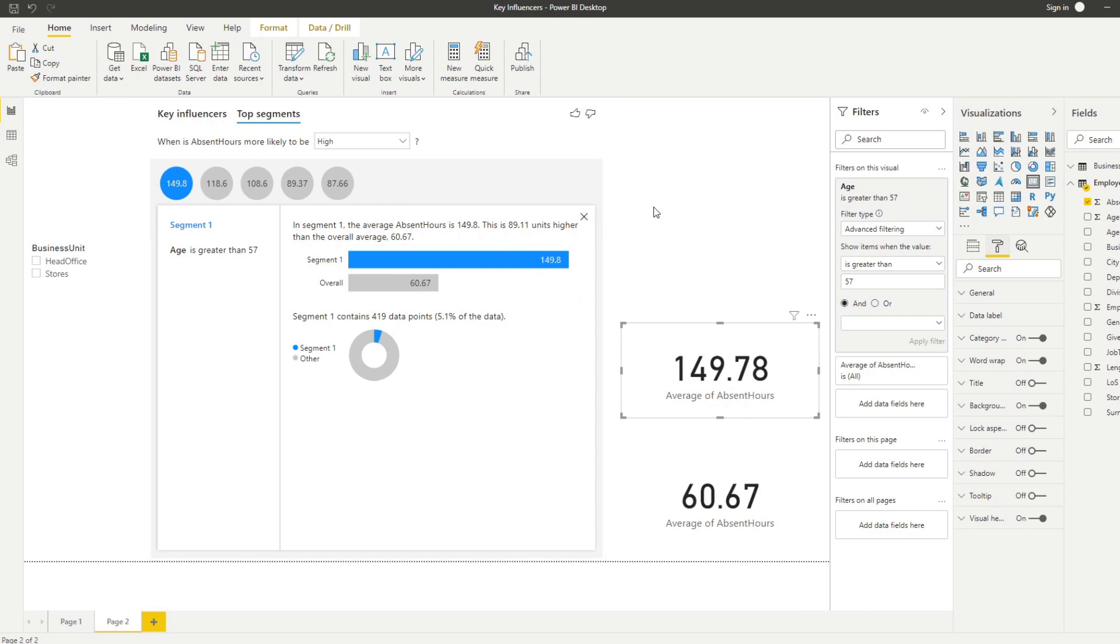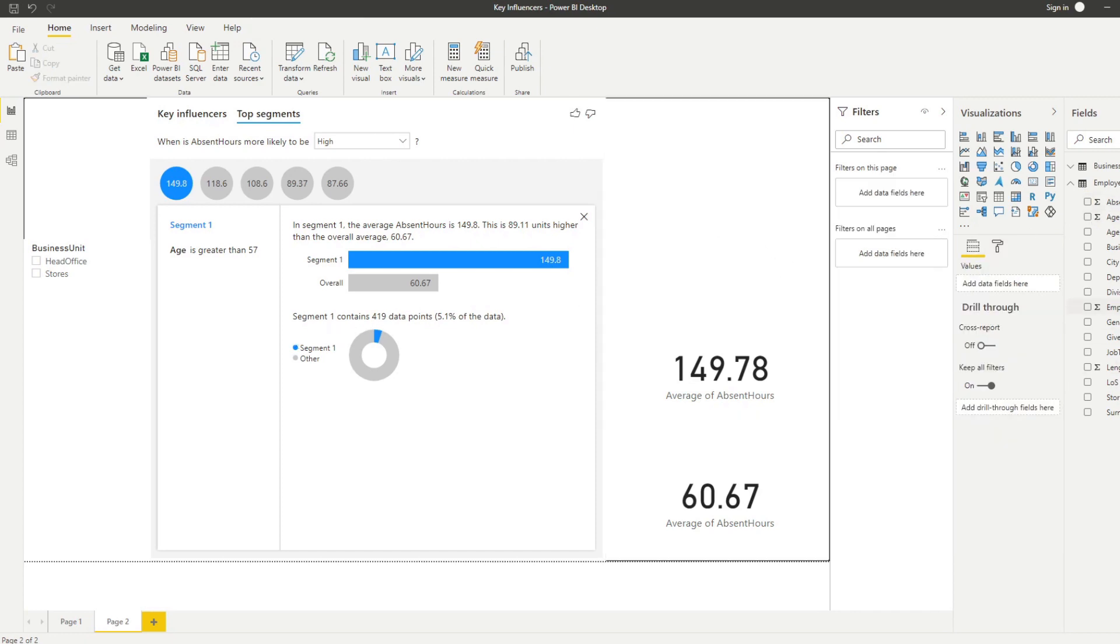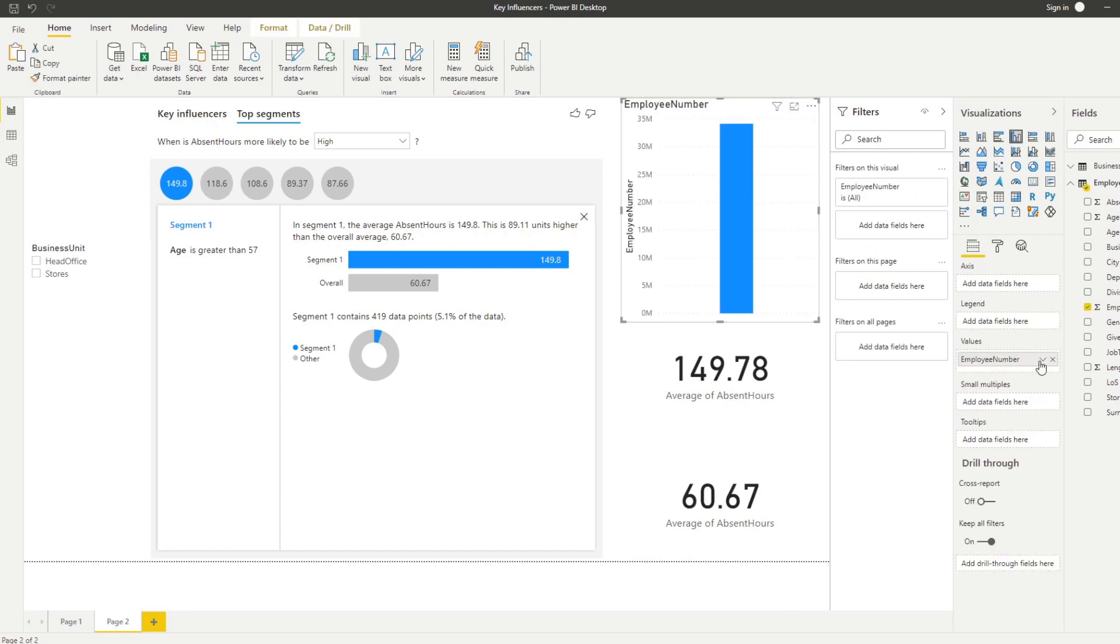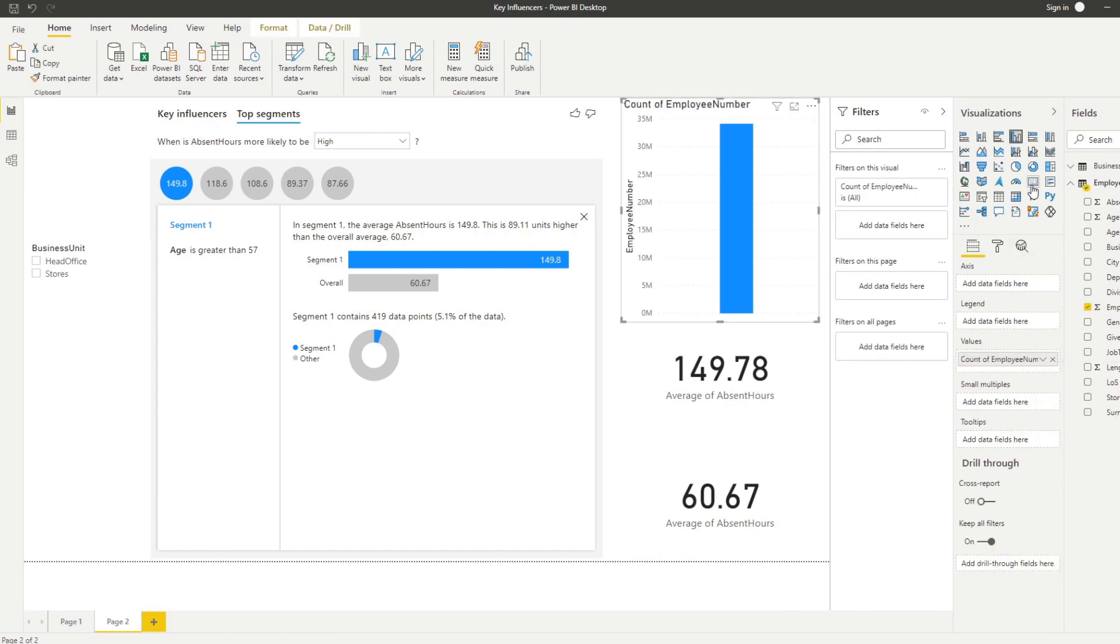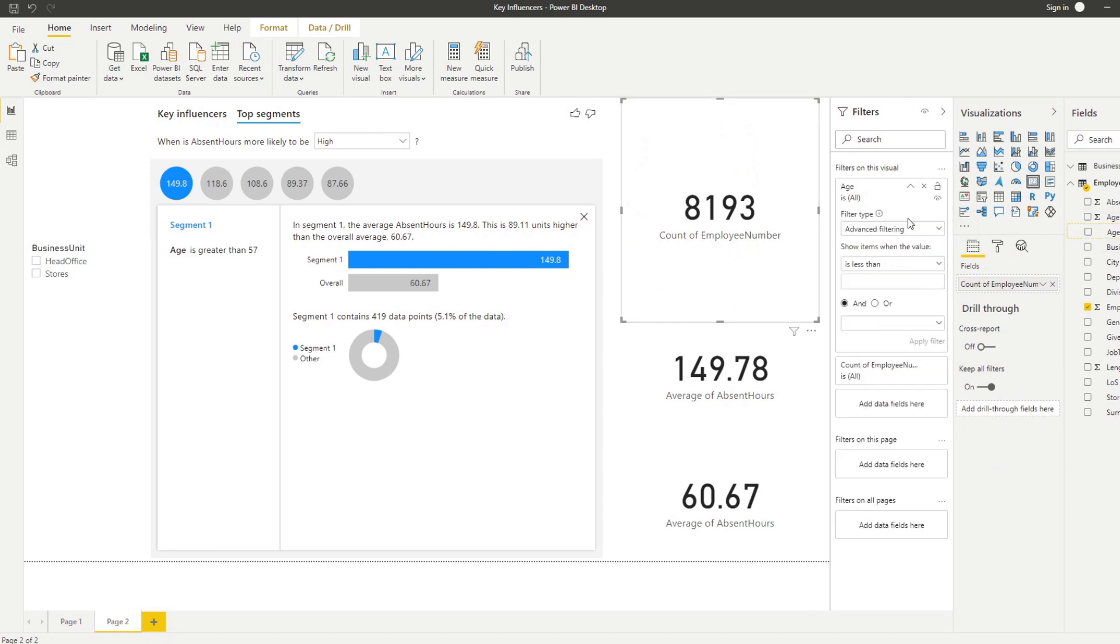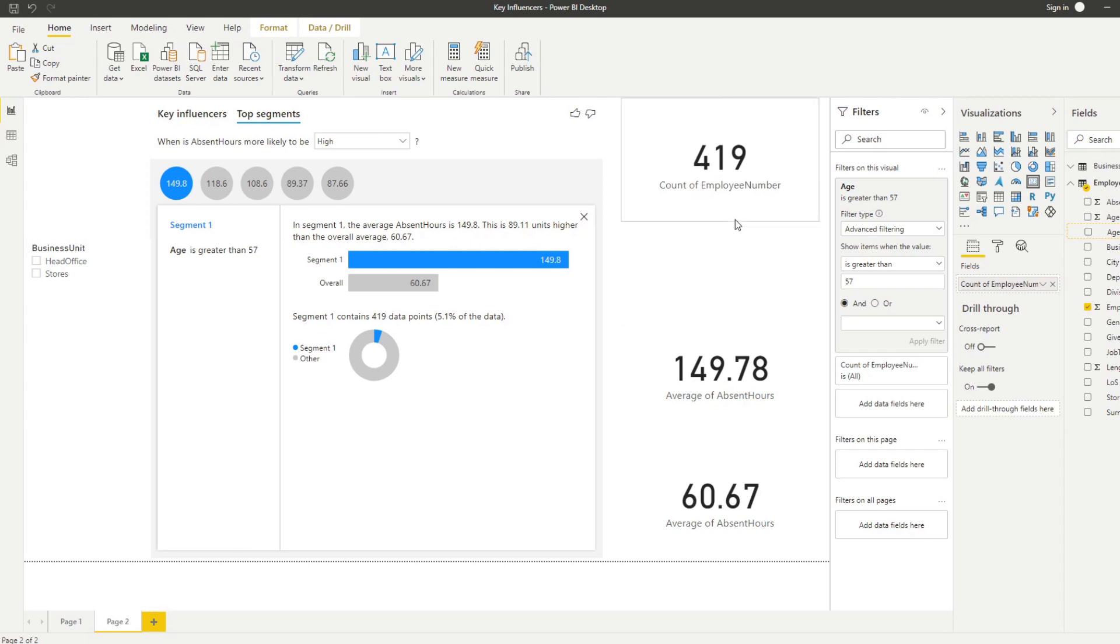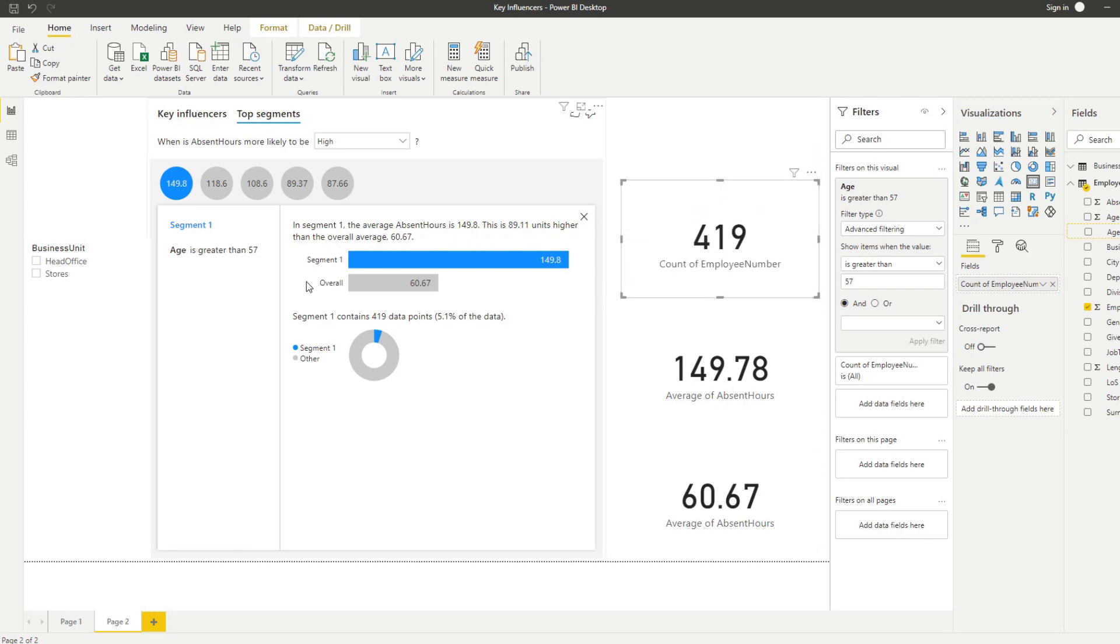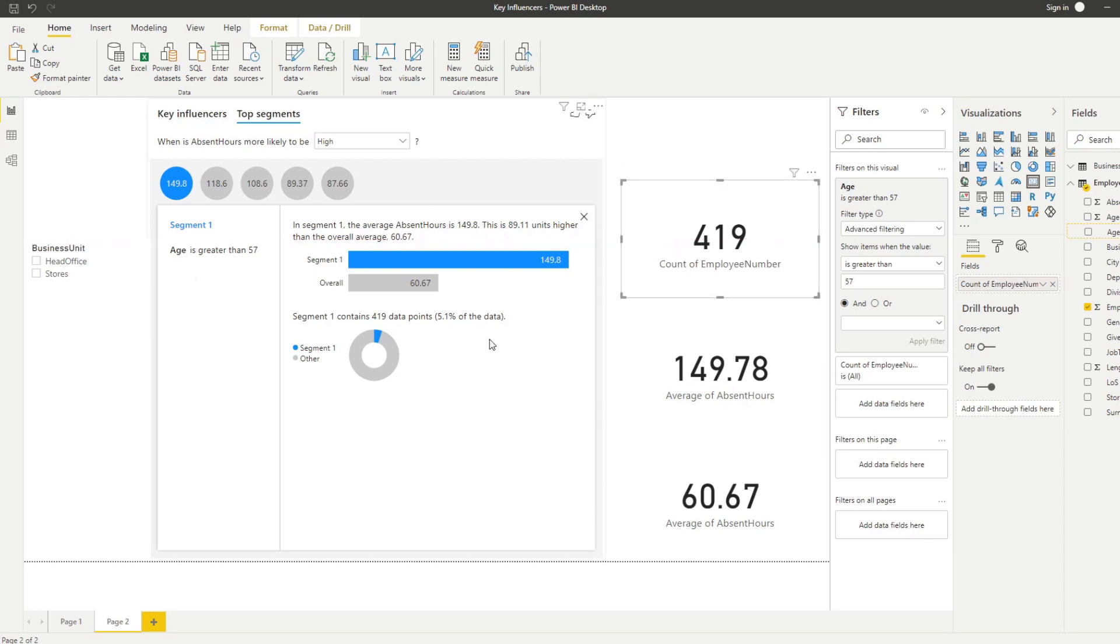Let's try to do another one. Let's try to see how many employees there are in this segment. So let's do a count of employees in a card and then let's do also a filter is greater than 57. You'll see it tells us that there are 419 employees in this segment, exactly like what we're seeing here in the AI visual.